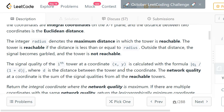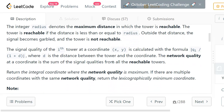If a tower is beyond the radius, it is not reachable from the given point. The signal quality of a particular tower is calculated using the formula: quality factor of the tower divided by 1 plus the distance of the tower from that particular point. The network quality at a particular coordinate is the sum of the signal qualities of all reachable towers. For example, if five towers exist but only four are reachable, you sum the signal qualities of those four towers.